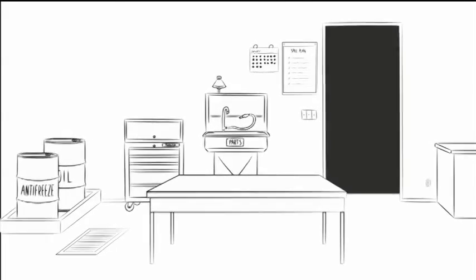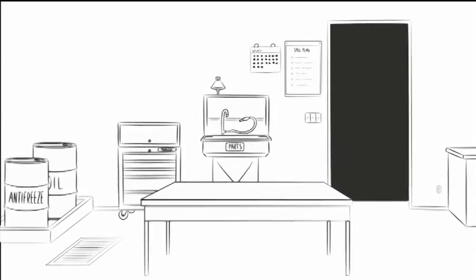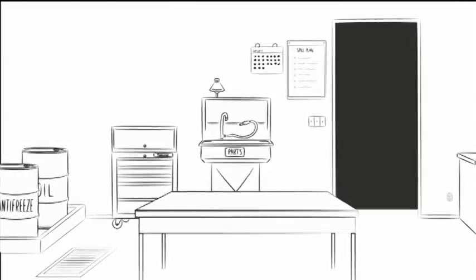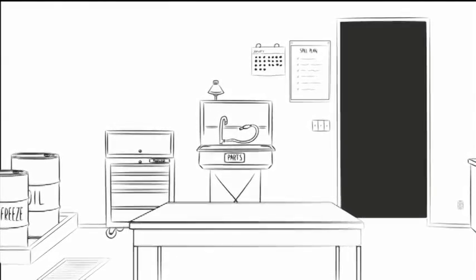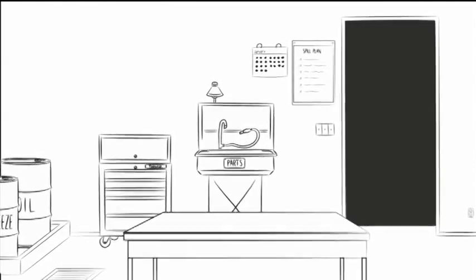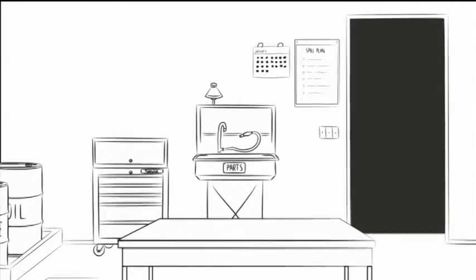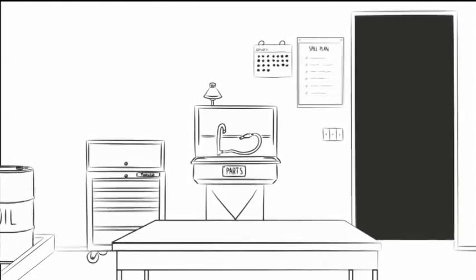Before opening for business, every automotive repair shop needs a plan. A spill plan should be specific to your shop.